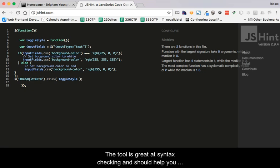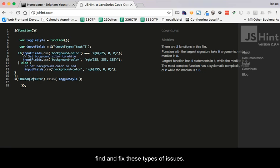The tool is great at syntax checking and should help you find and fix these types of issues.